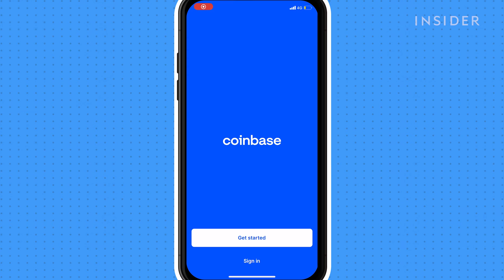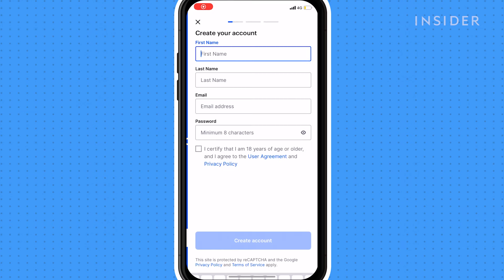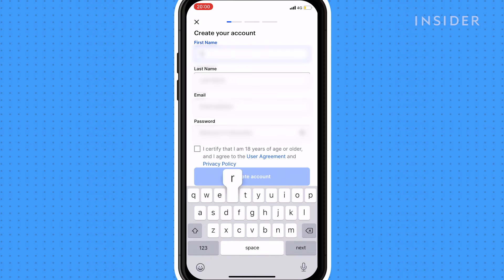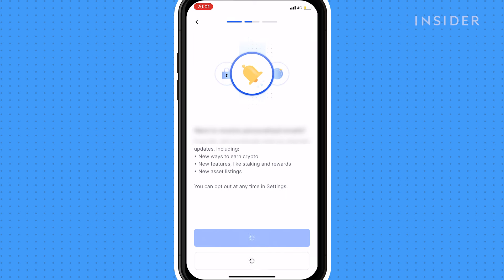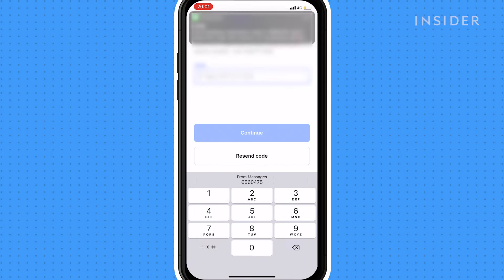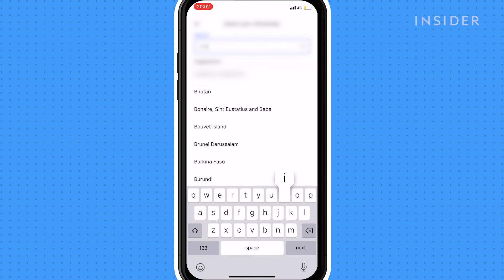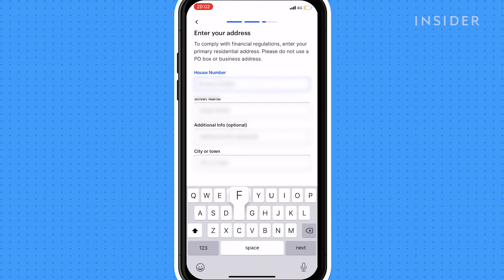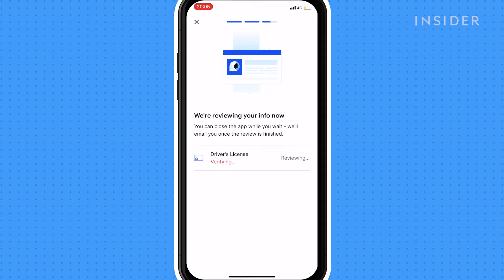Download and open the Coinbase app on your phone. For this video, we'll be using the iPhone app. Fill in your details and follow the prompts to set up your account. Verify your email address and phone number and continue to complete your details. Your details are a legal requirement, so be sure to use correct information. You'll receive an email once verified — it should take just a few minutes.